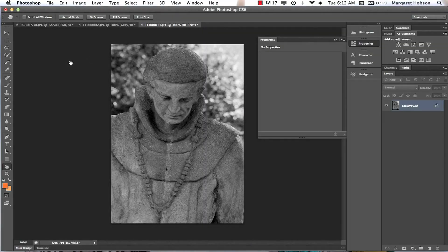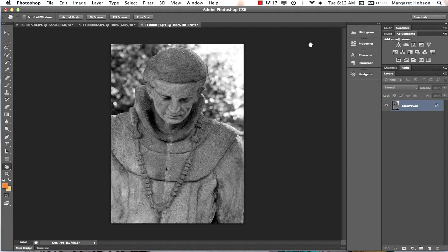Let's look at how we can take our color pictures converted to black and white, or an existing black and white picture, and make it more dramatic. We can do this using the dodge and burn tools. The terminology comes from early photography and the darkroom, where these terms were used when developing pictures — which is why they made their way into Photoshop.